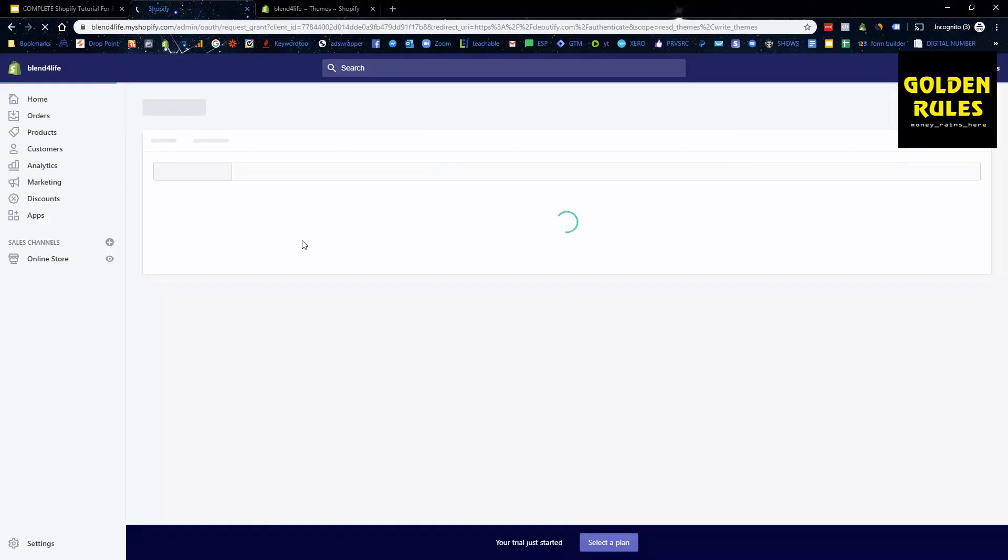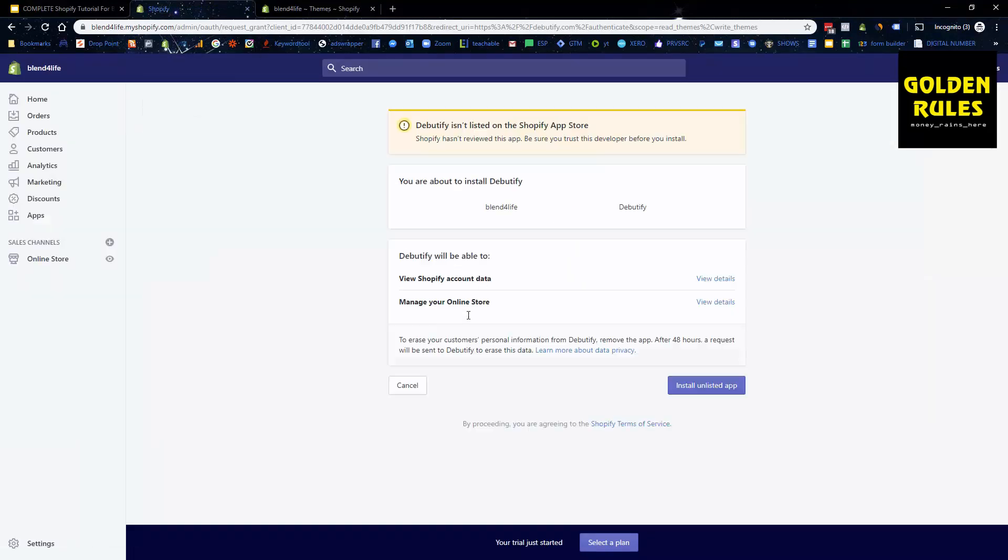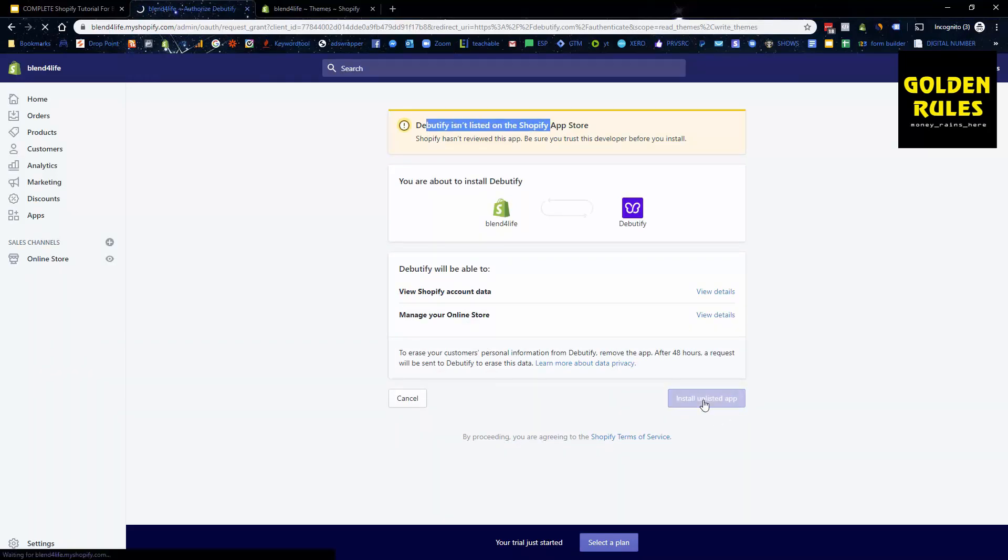It's gonna redirect to your actual Shopify store from Debutify and it's gonna ask you to install this unlisted app, which is fine. It's perfectly fine. They've gotten over nearly 12,000 downloads. It's a perfectly fine app that's helped a lot of businesses.